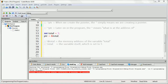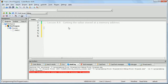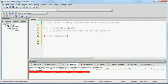Make sure you understand the two cases in which you can use the star: one is to create a pointer and the other is to specify what is at the address of a pointer. When you say an ampersand you are saying the address of. As long as you can remember that, you are good and we can continue to the next part of the lesson.